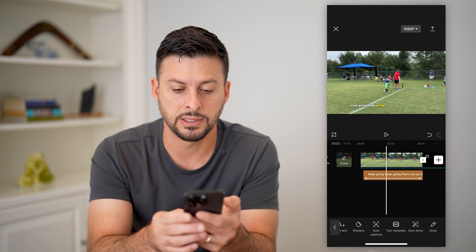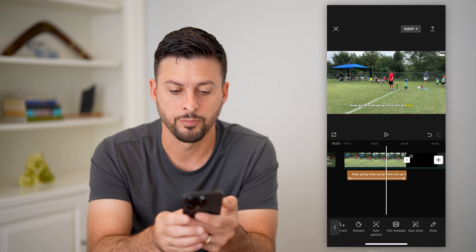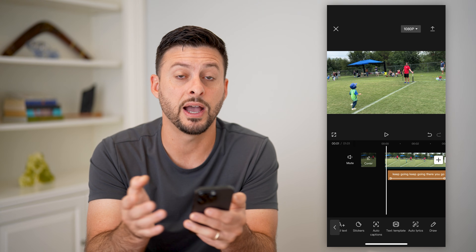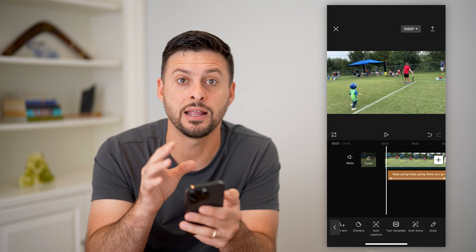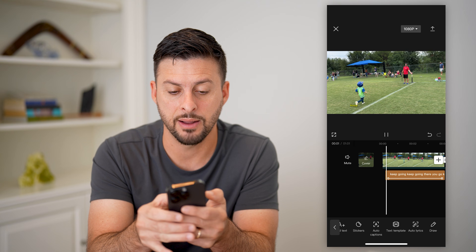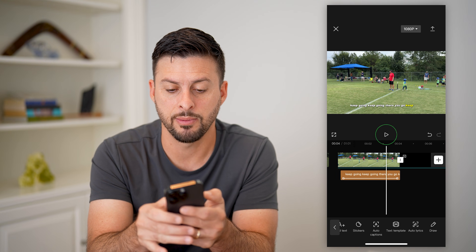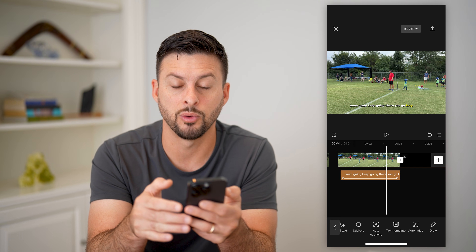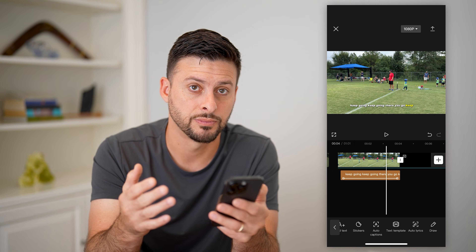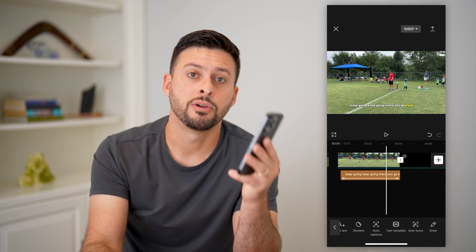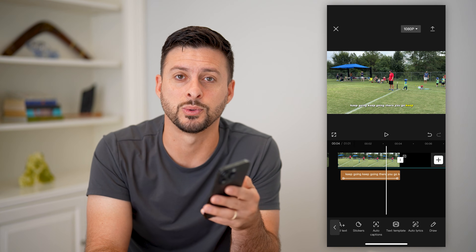You can see it says 'keep going.' Basically, it finds whatever somebody is saying in that video and it animates it. It kind of animates it depending on what you choose for that specific text. Hope this helps. If you have questions on that, leave them in the comments down below and I'll catch you on the next one.